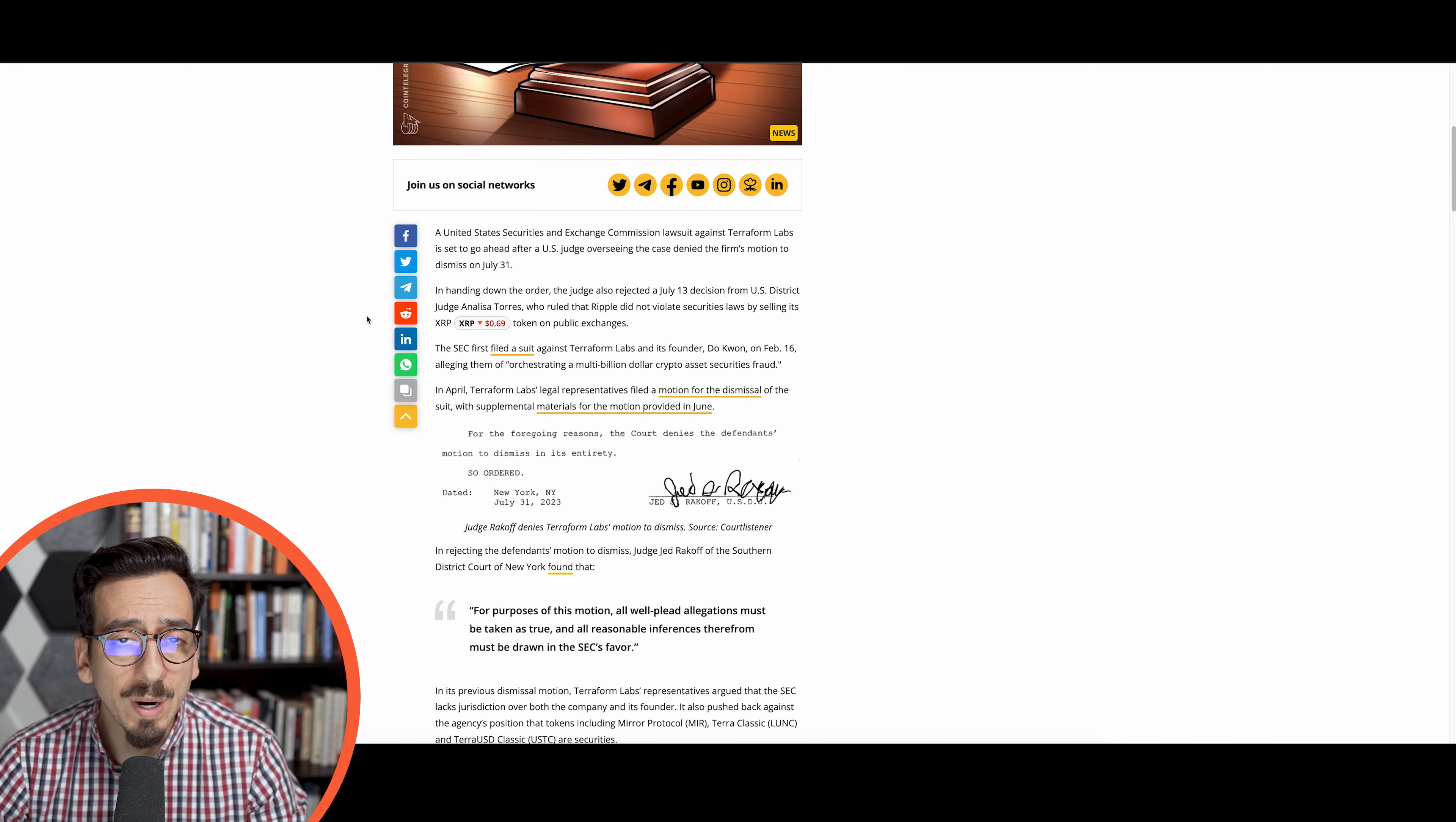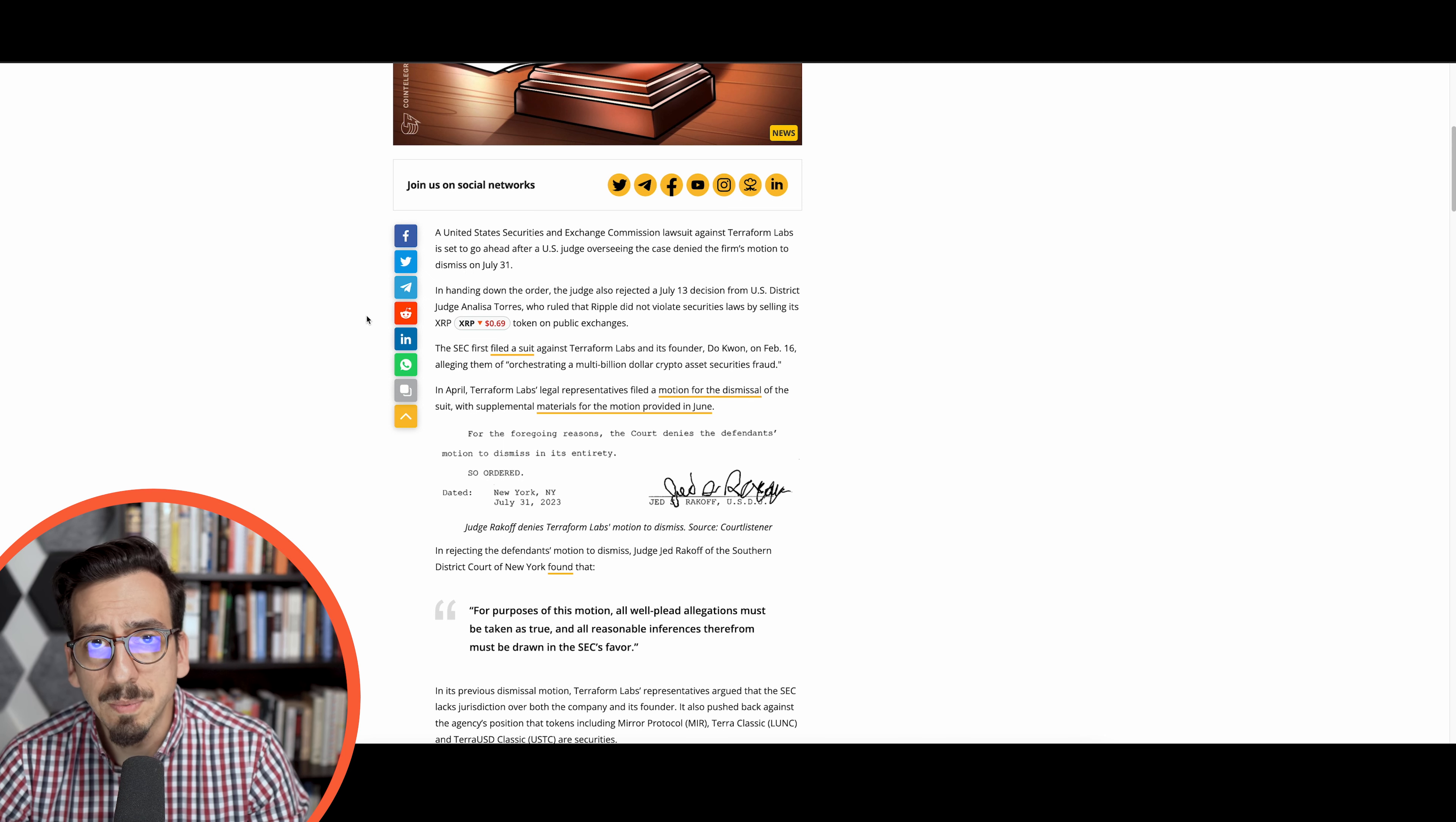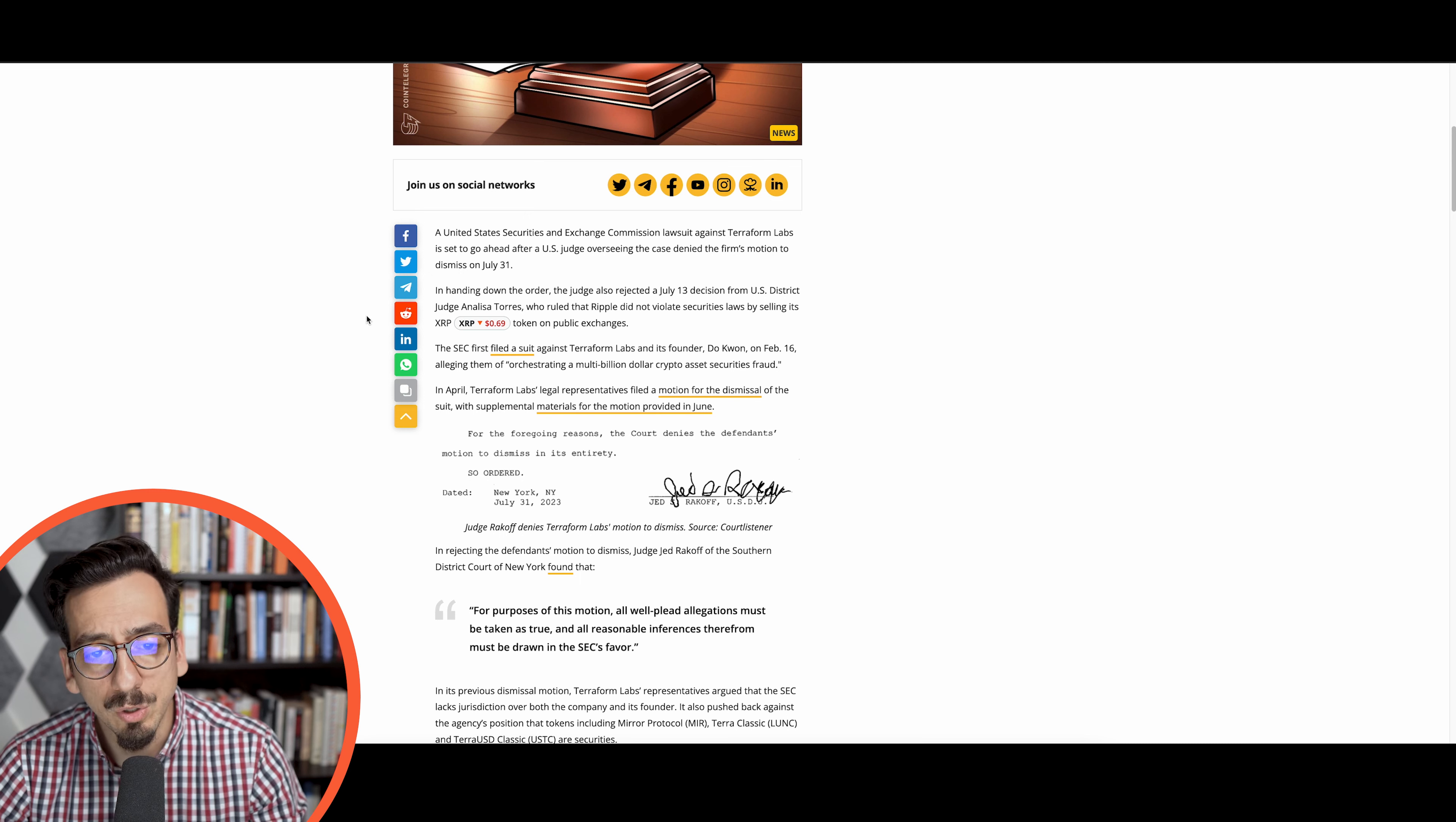If we rewind back a bit more than a year ago, we've had the situation of Terraform Labs and the Terra Luna token as well as their UST stablecoin, the mirror protocol, the anchor protocol, this Terra Luna ecosystem.